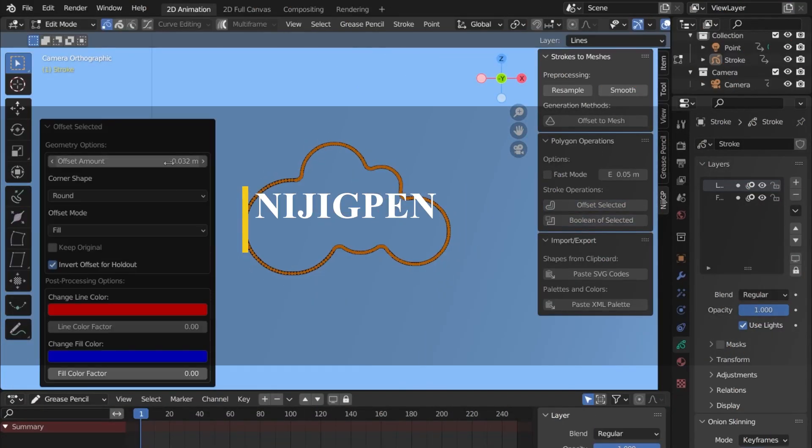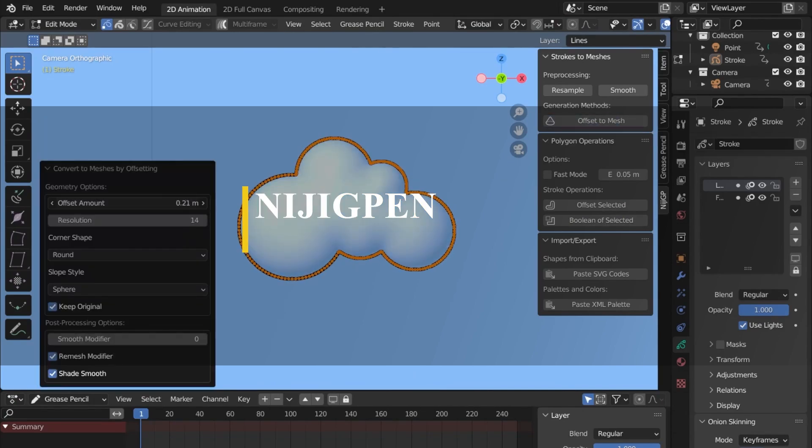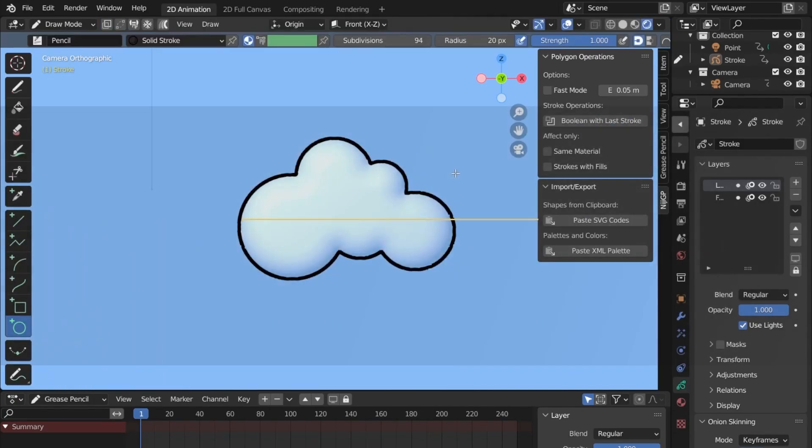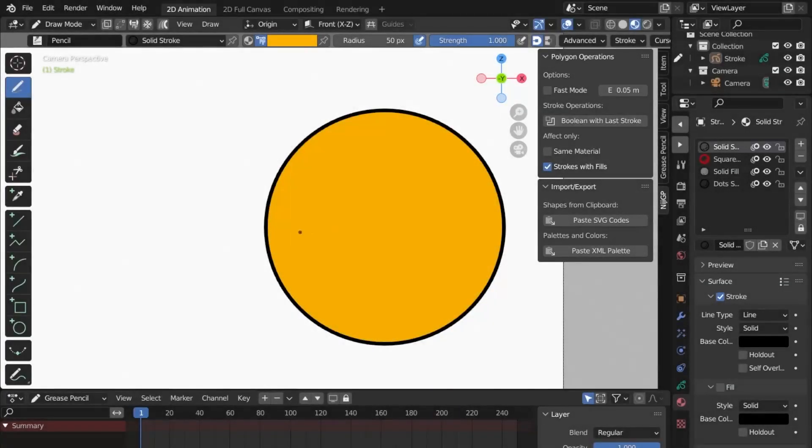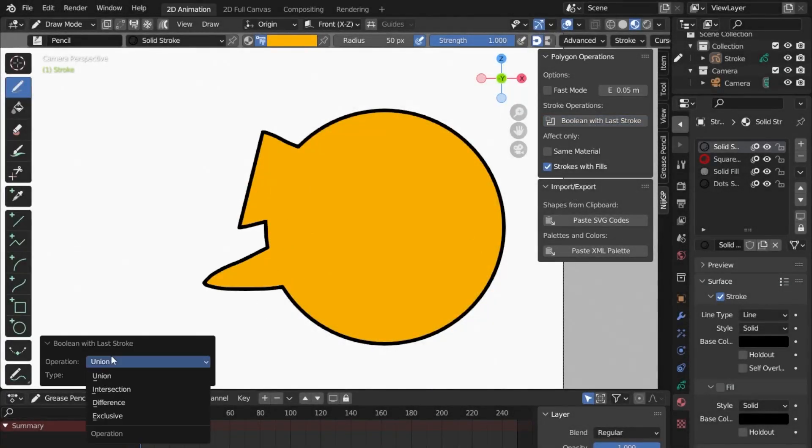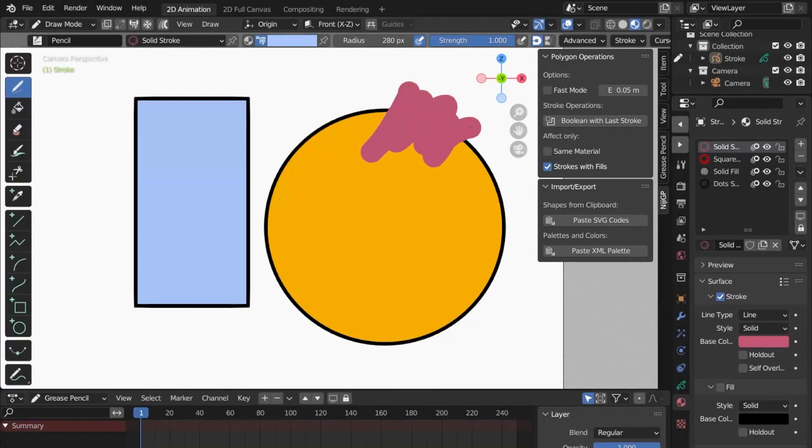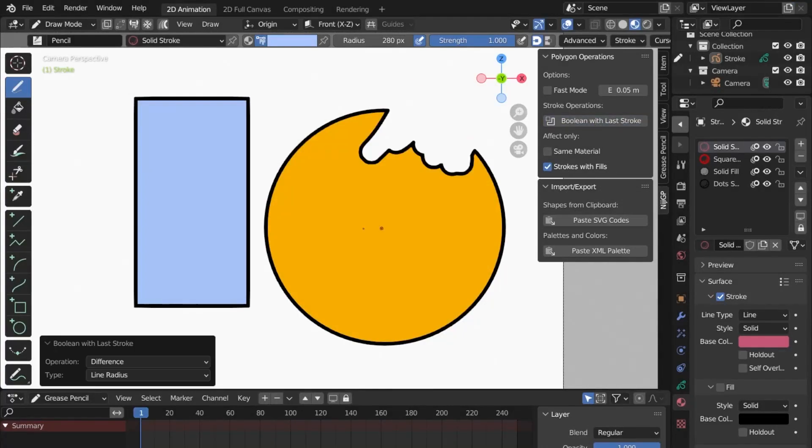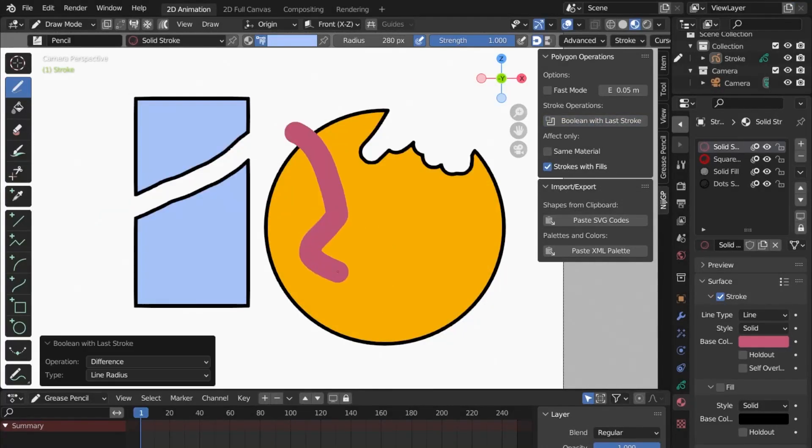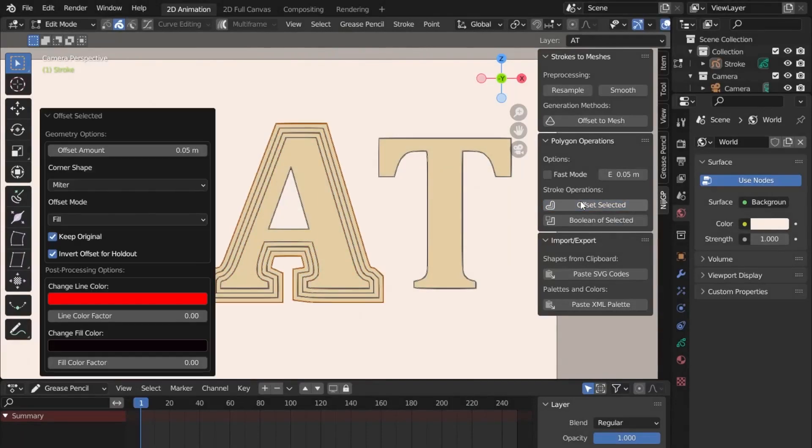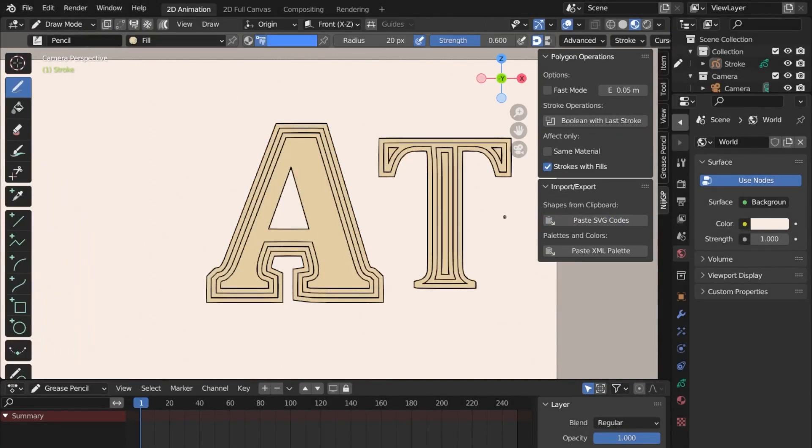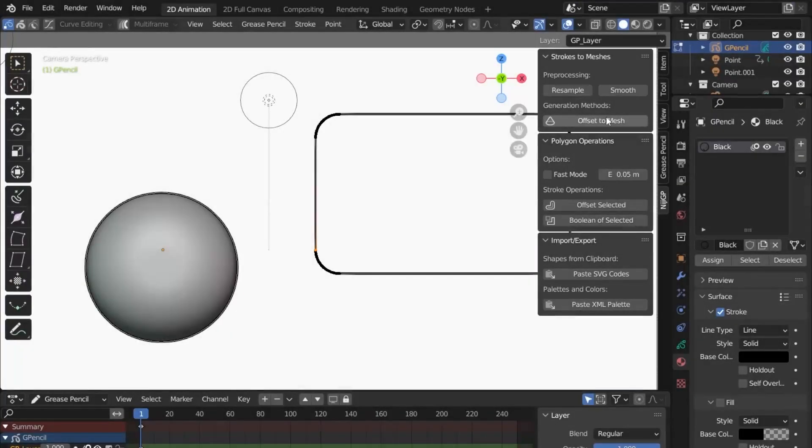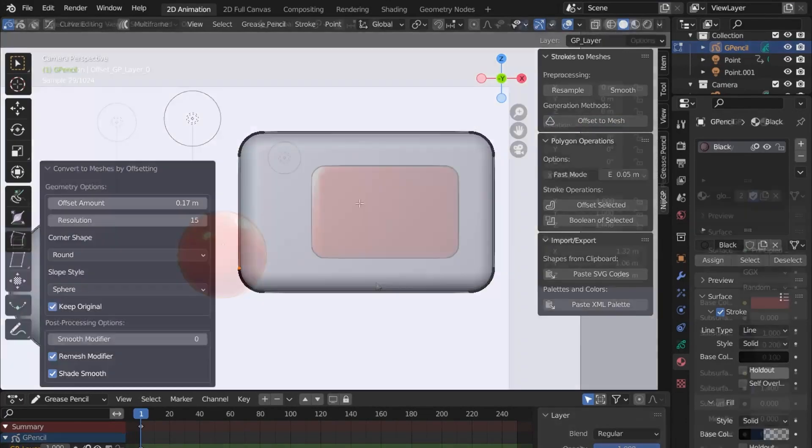Another cool add-on we're gonna talk about today is this one called Nijiji Pen. This add-on brings some cool new features to the grease pencil that will help you create 2D graphic designs and illustrations. It basically focuses on 2D shape processing of the grease pencil strokes, and it aims at using Blender for graphic design and illustration.